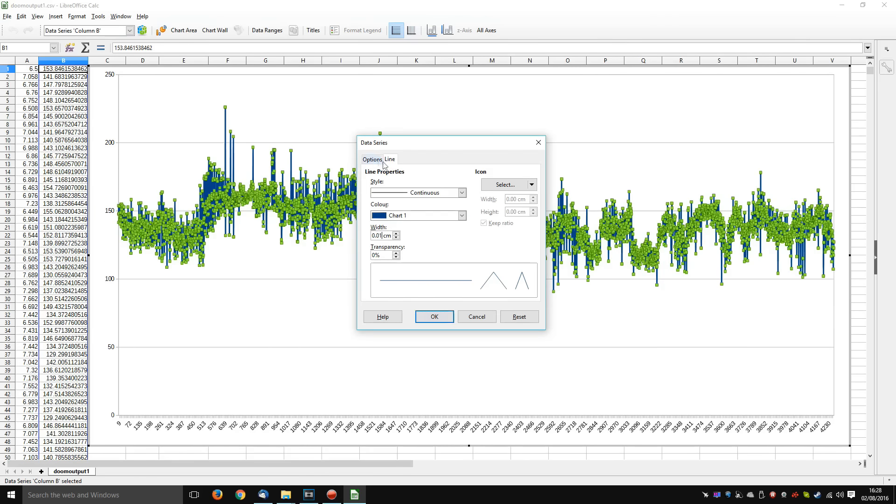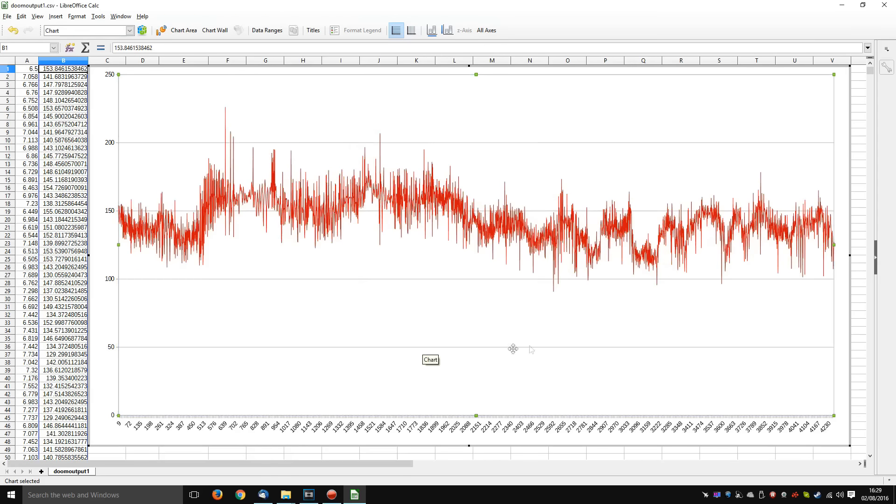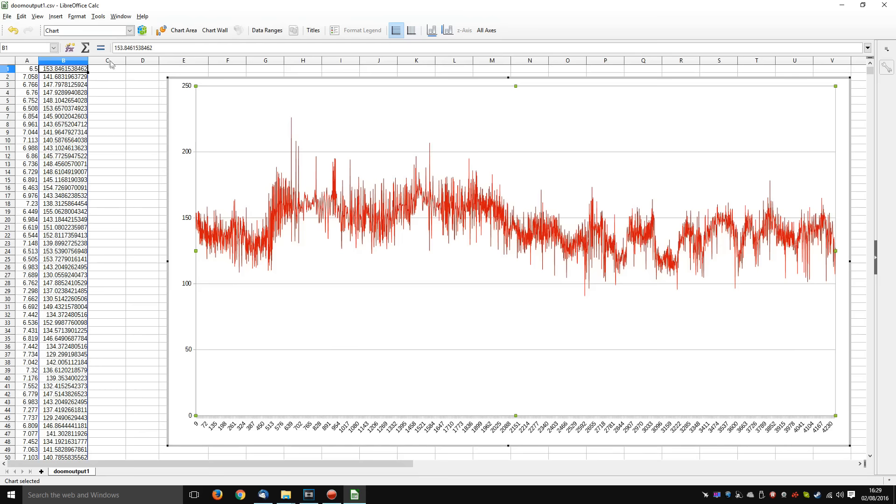Now we can tidy up this chart a little bit so that it's a bit more readable. You can probably tell where this is going. As I improve on the program, there will of course be more columns, more lines, for a direct comparison of the cards.